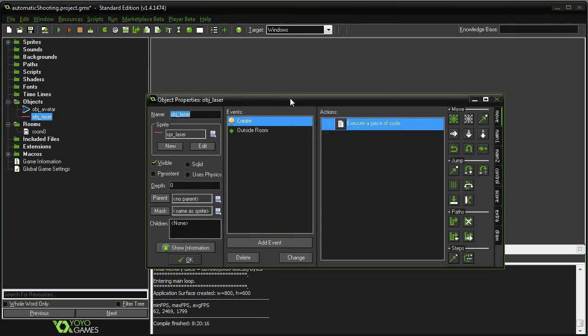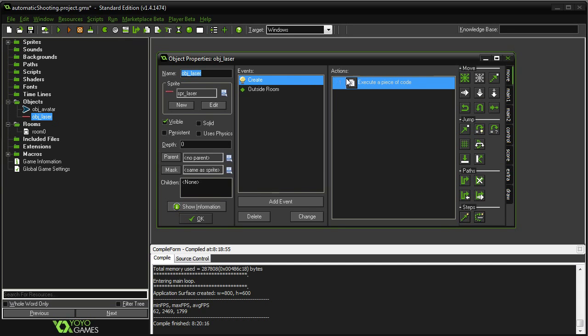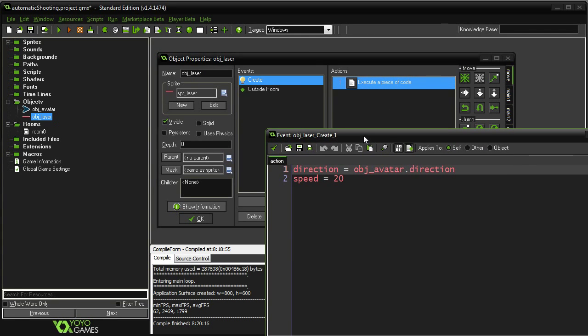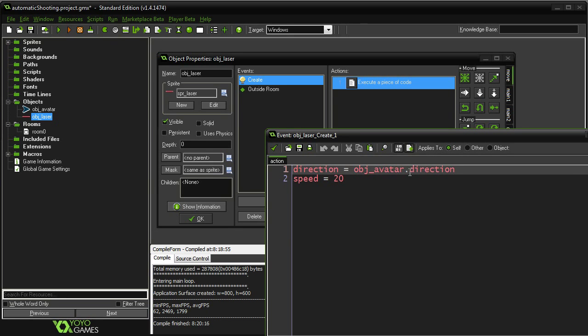My laser, we're not going to touch. It has some code in it to begin with. It's got its direction, which it just pulls from whatever direction the avatar is facing. This is useful down the road in case you want to have your ship start rotating or something. It'll always fire in whatever direction your ship is.